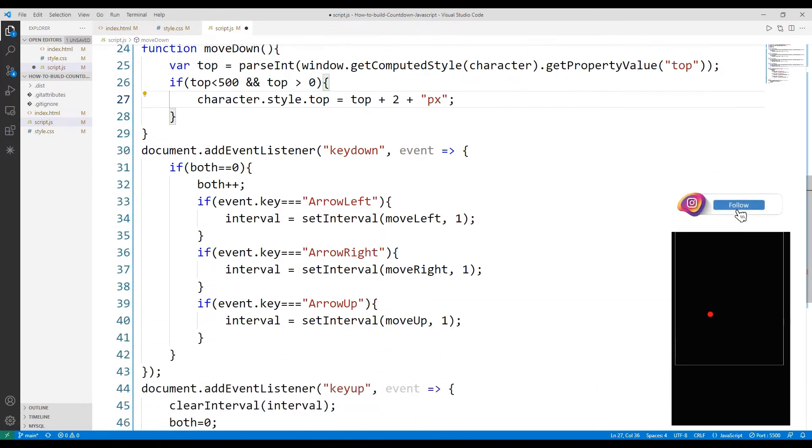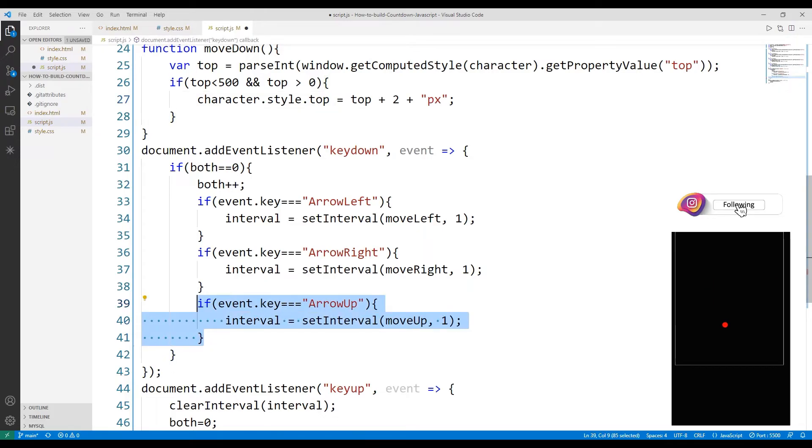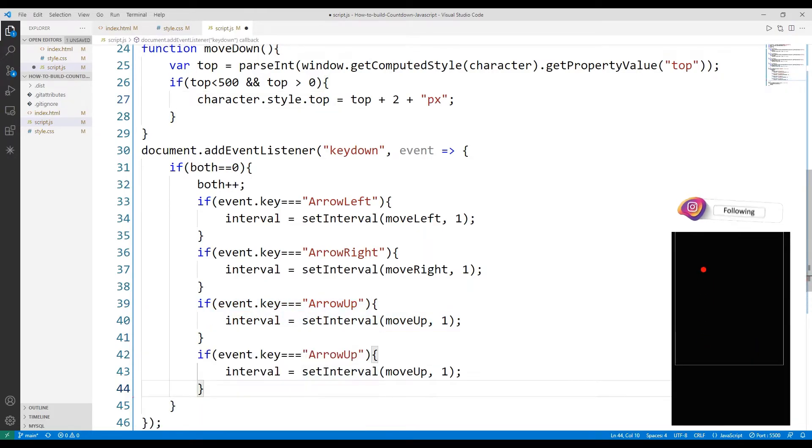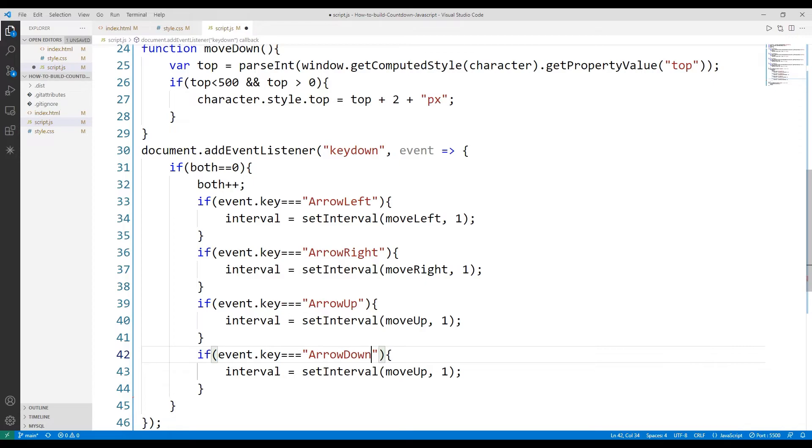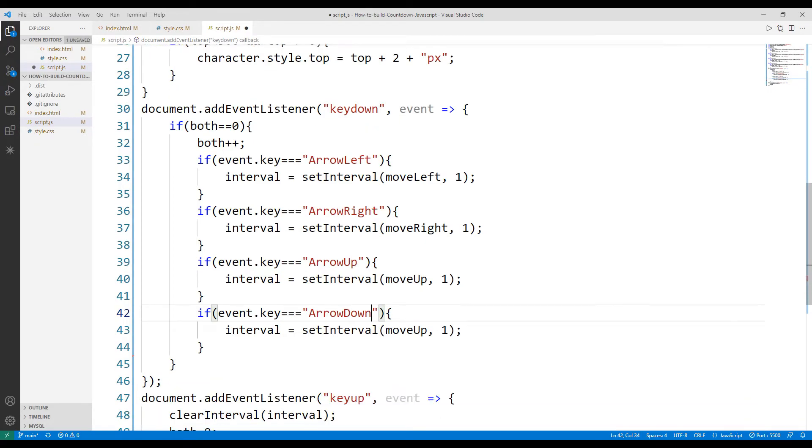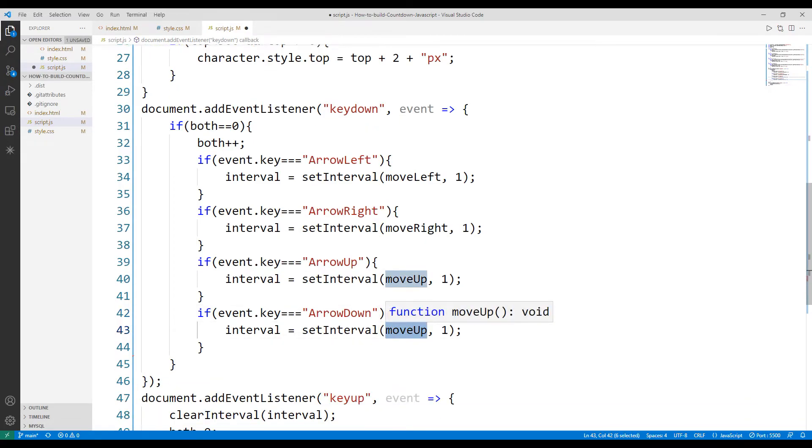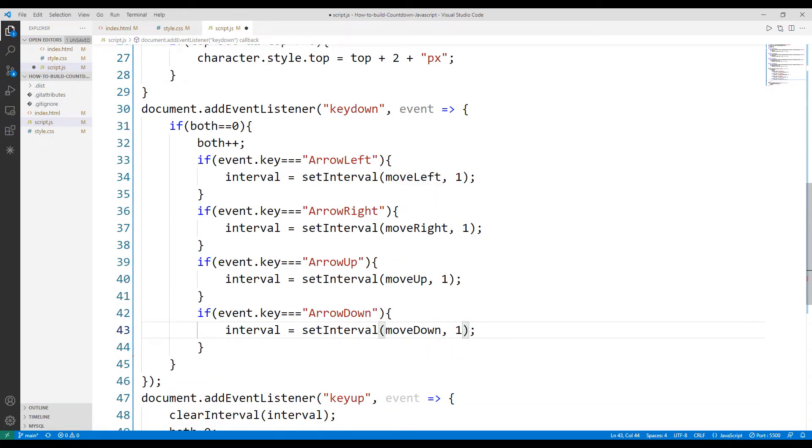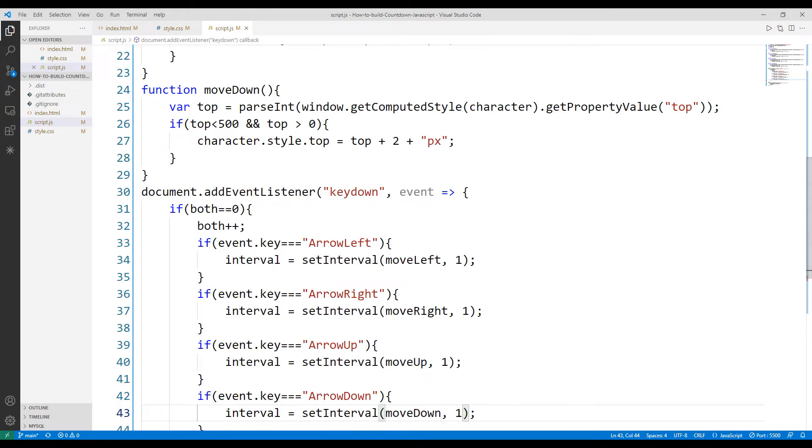Let's add the function to the keydown listener property. The object moves up and down.